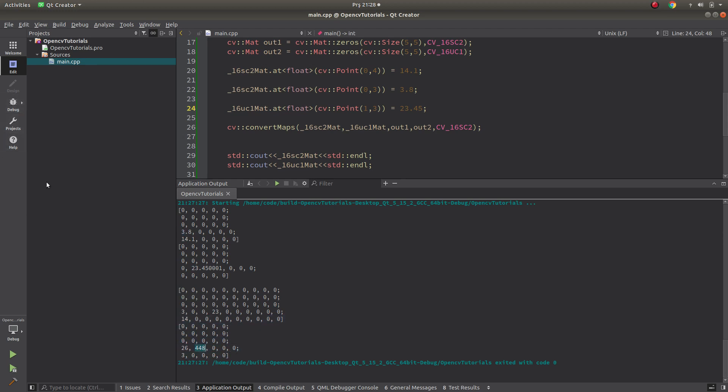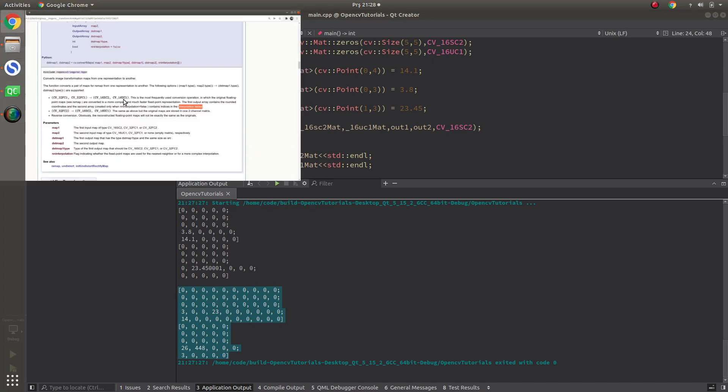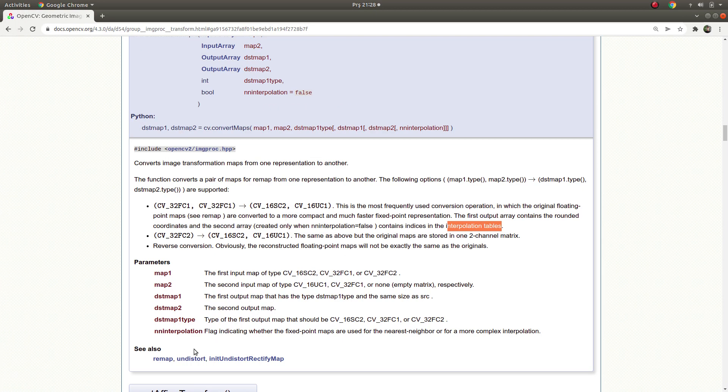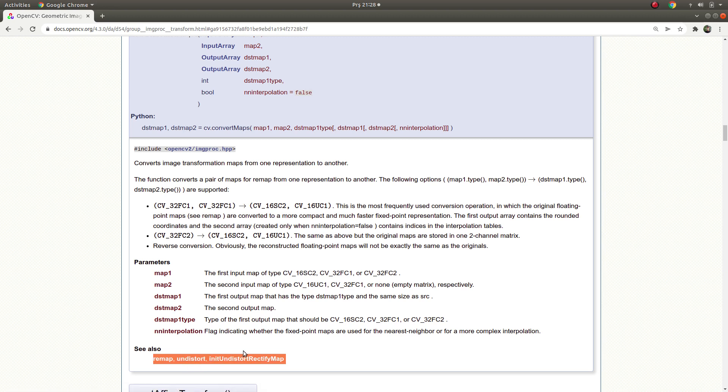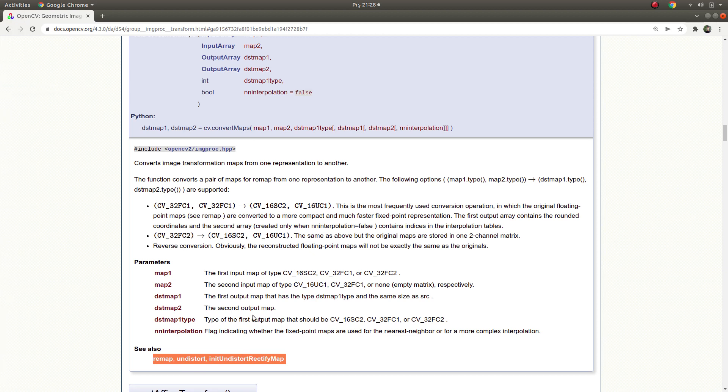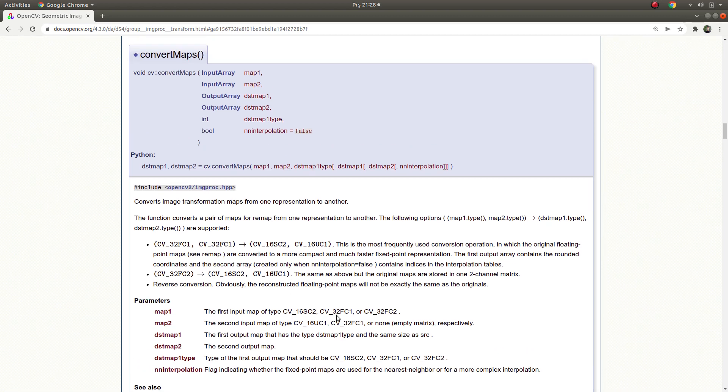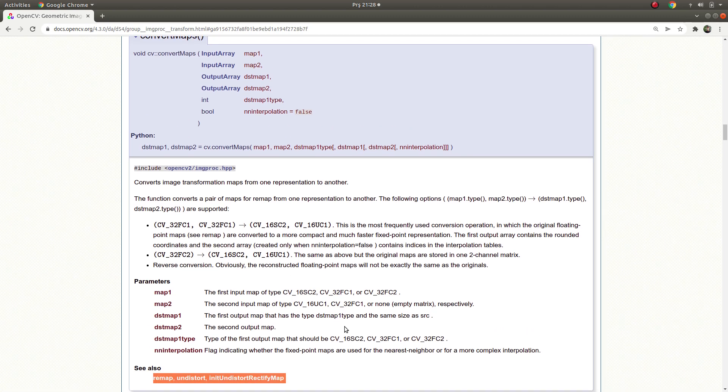So, this output enters as input to remap, undistort, or initUndistortRectifyMap. So, these don't need to deal with the float types. They only deal with the, as you can see, only integer types. Integer types of maps, which is, we call, char type.